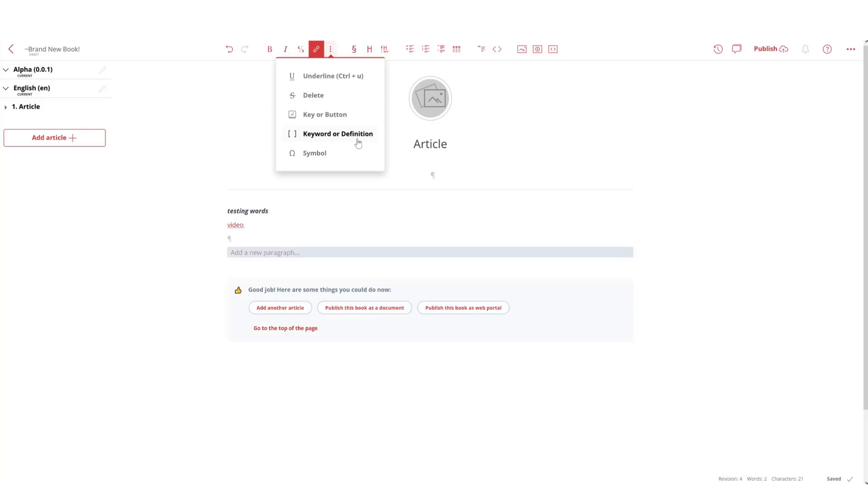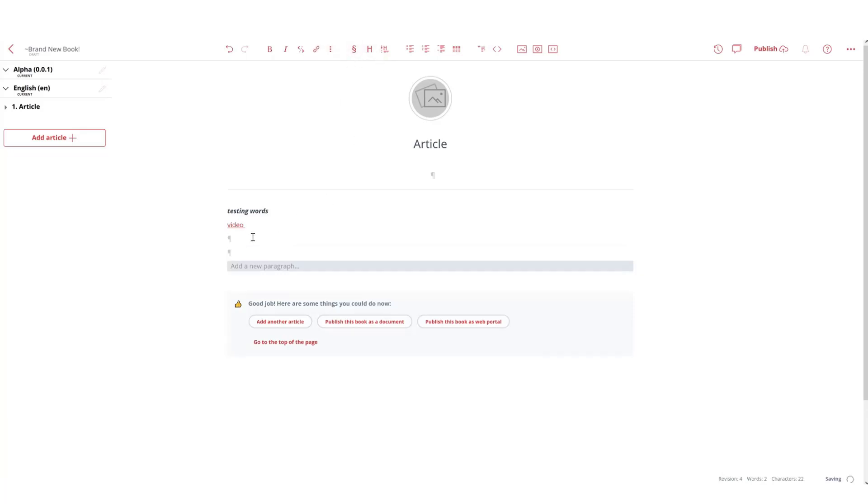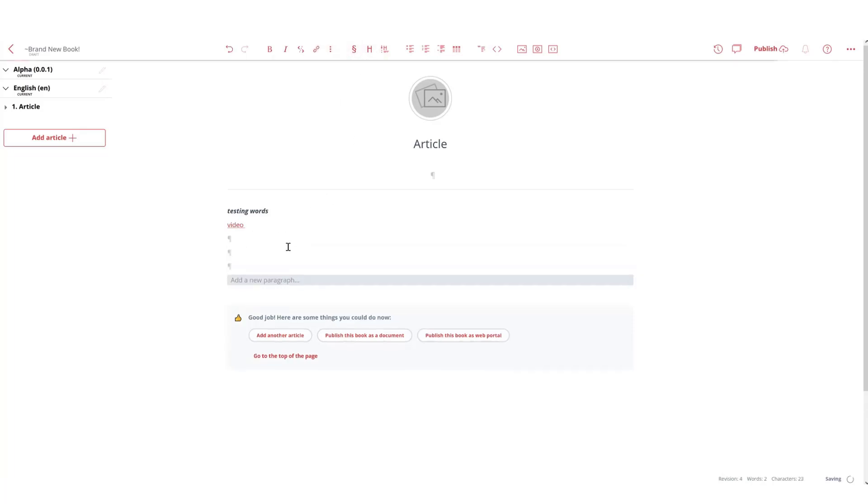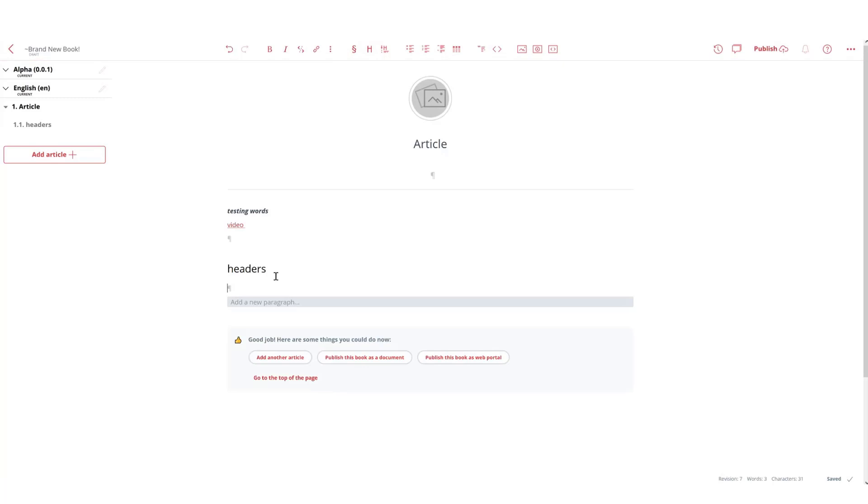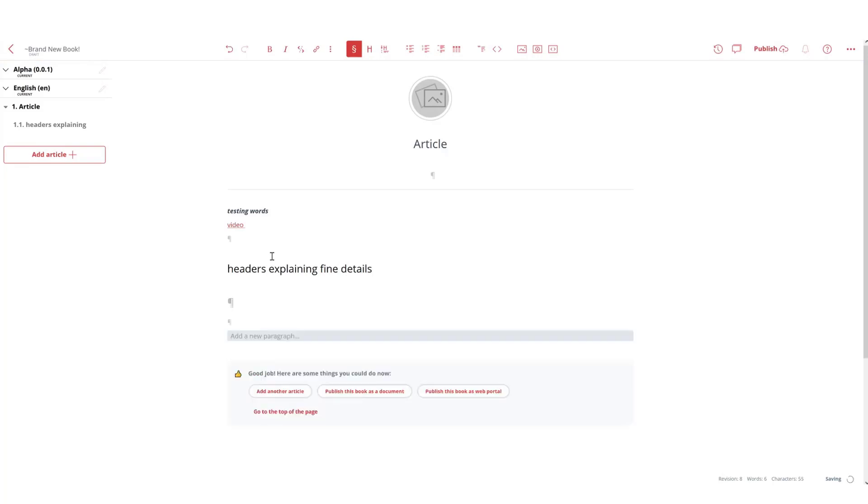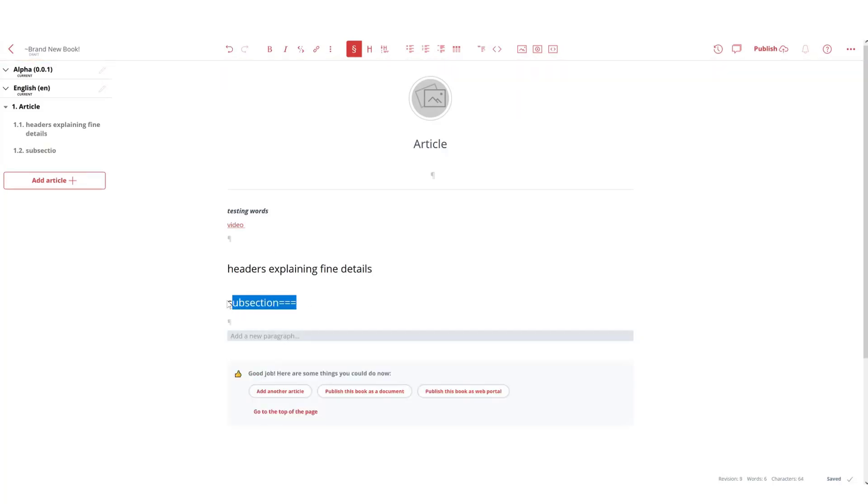Keywords or definitions, which is also great. And we can talk about headers. For example, that's a subsection header, and this is a subsection header. So header explaining fine details, and then subsection will explain other information.